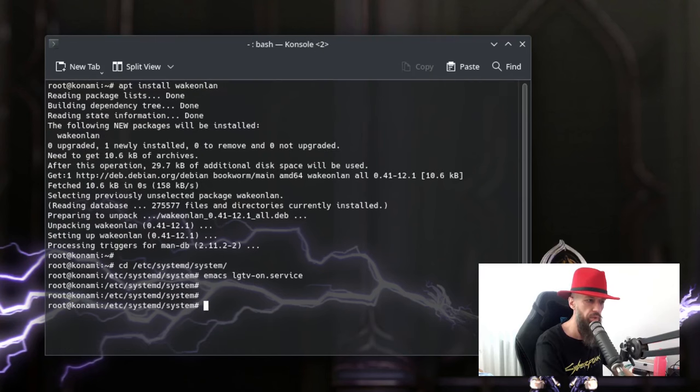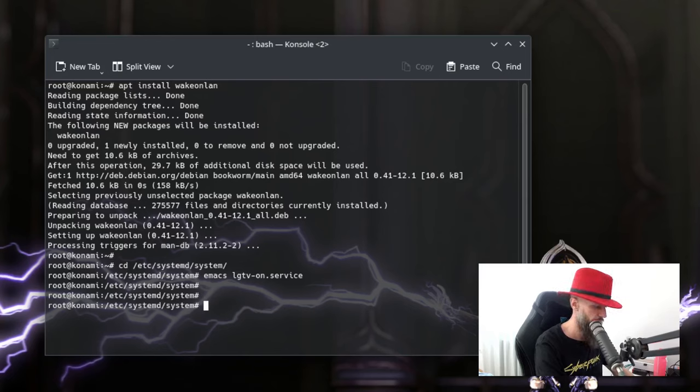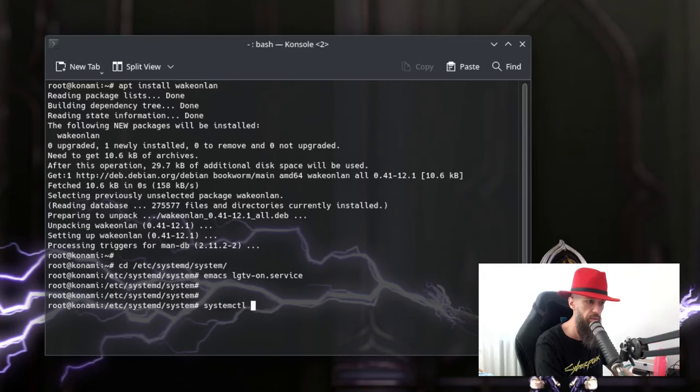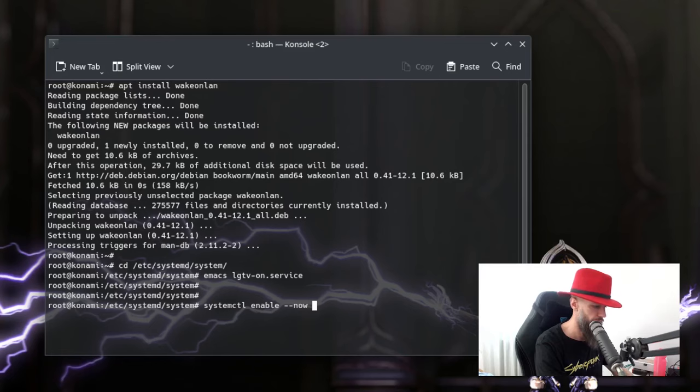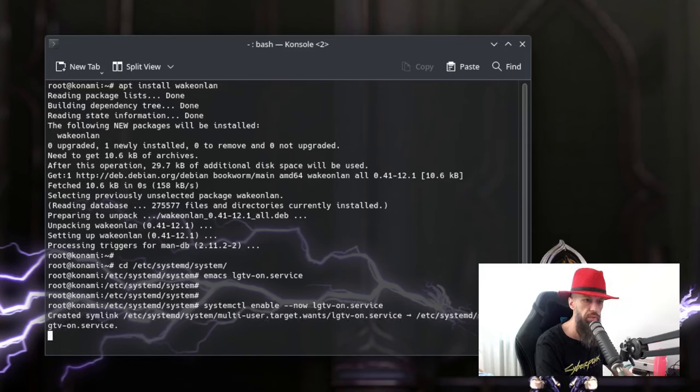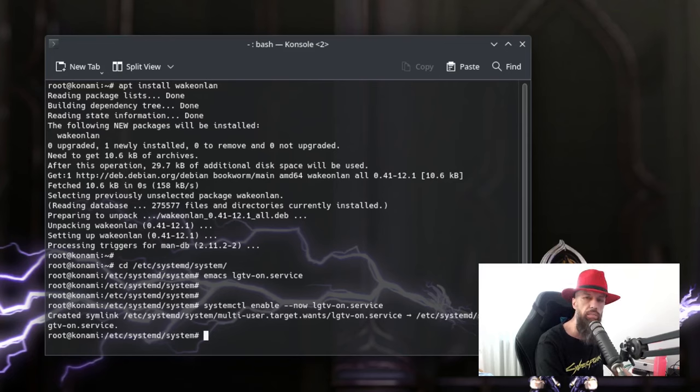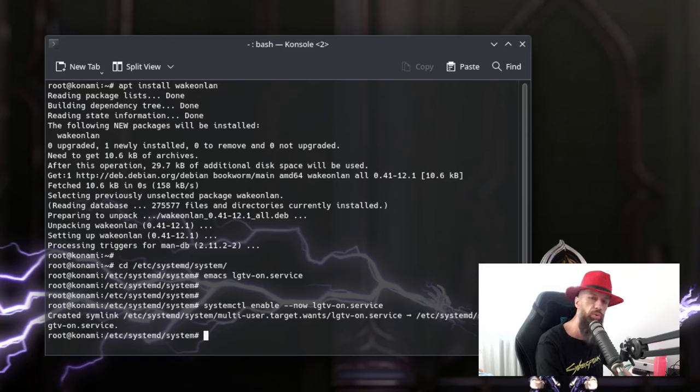Okay, and now we need to install this service. System ctl enable. You can start it now, but it's not necessary because we will do it on reboot. LG TV on service. And voila. And this is pretty much all there is to it. Now let's watch what happens.